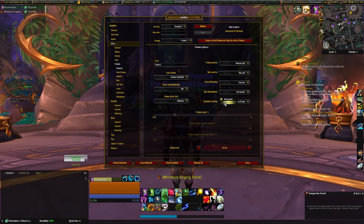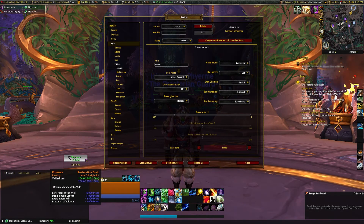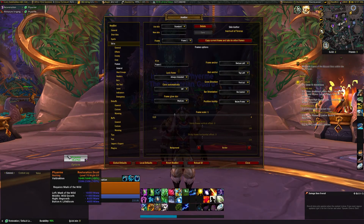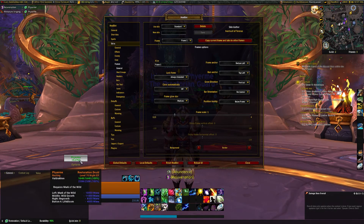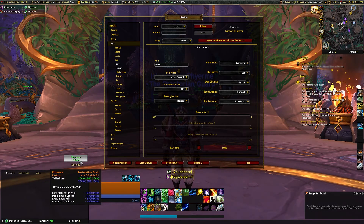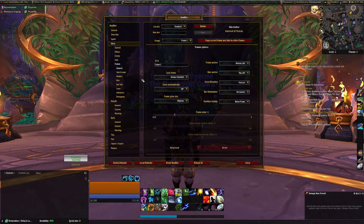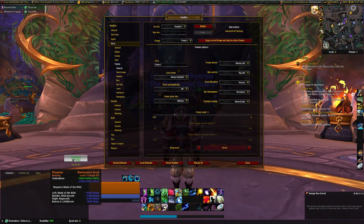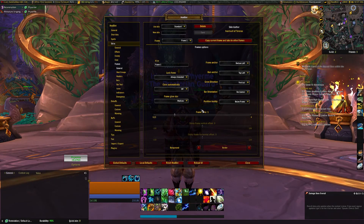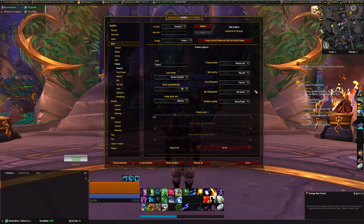If you change this to vertical, the health pool will be up here where it is full health, and then it will drop down. You can change the bar orientation or size to suit how you want to have this visualized for you.